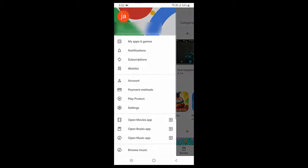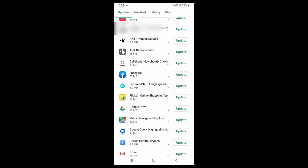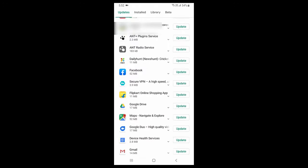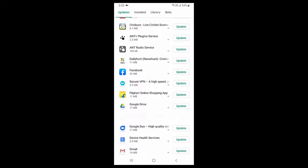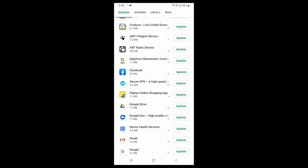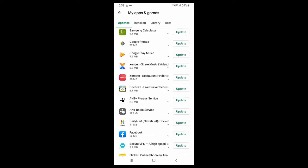So go to Play Store, then go to my apps and games, and here find the Google Map and update it.